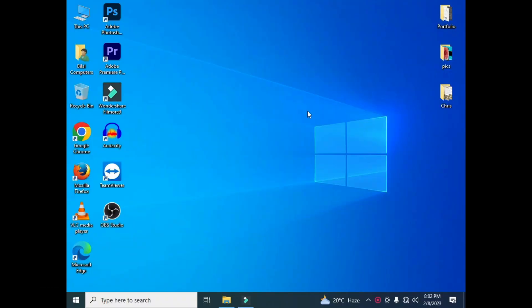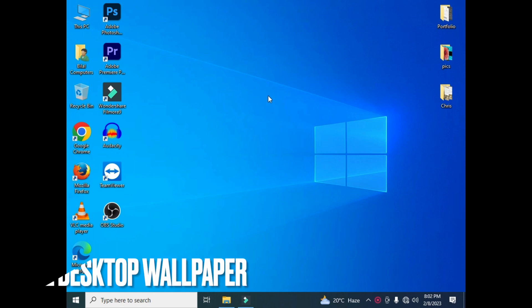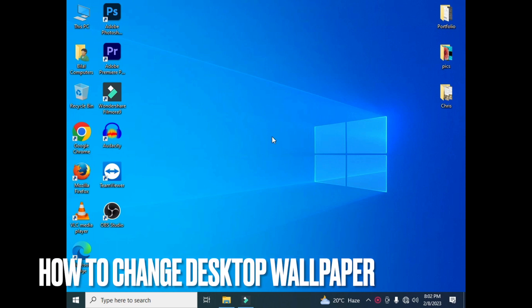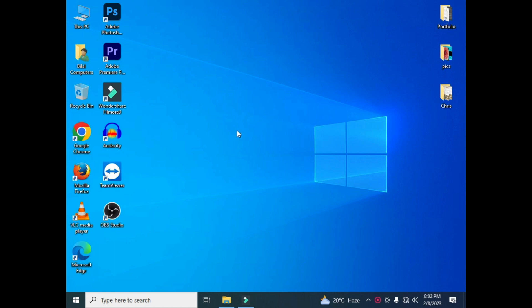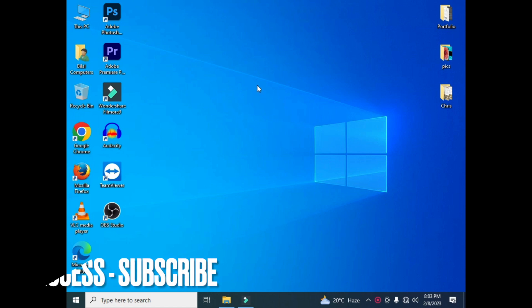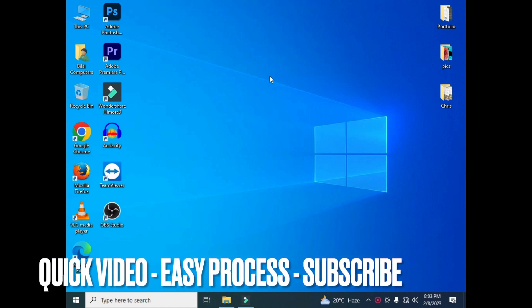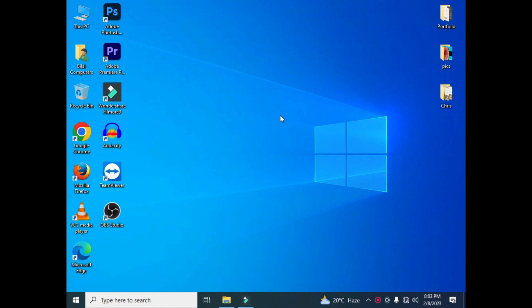Hi, welcome back guys. Today we are talking about how to change your desktop wallpaper. If you want to change your desktop wallpaper, then keep watching the complete video. I will show you a simple and easy method through which you can easily change your system or laptop desktop wallpaper. If you want to change your desktop wallpaper or you want to apply your own wallpaper...